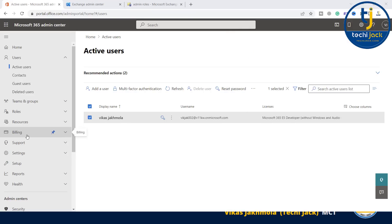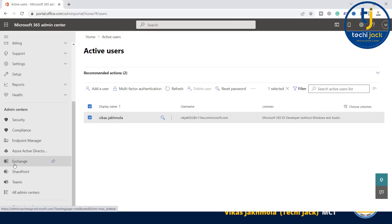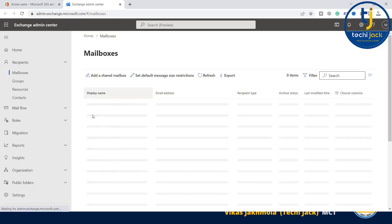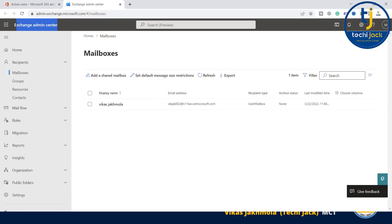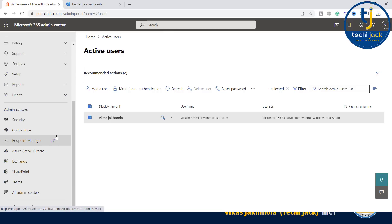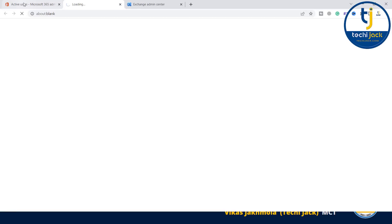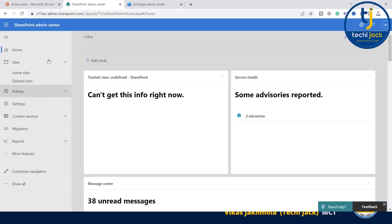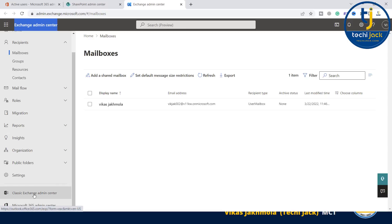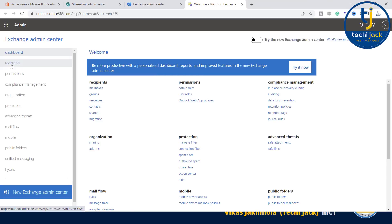Let's try to see the Exchange admin center. If I click on Exchange, here we have Exchange admin center. Don't get confused - this is the Microsoft 365 admin center, which has all the admin centers inside. You can see SharePoint admin center, Teams admin center. This is the admin center for SharePoint, this is the admin center for Exchange. And if I click on classic Exchange admin center, this is the old version of Office 365 Exchange Online admin center.